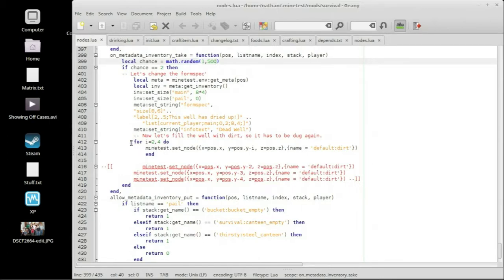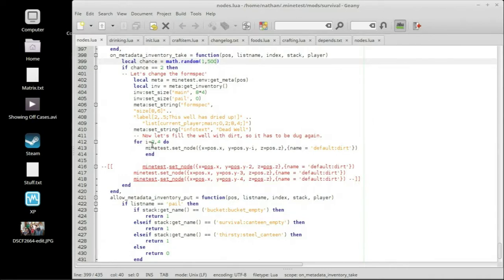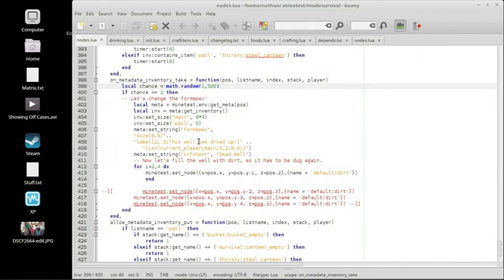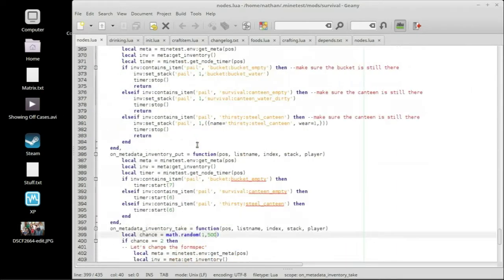So basically what we have is we have for i, which I'm assuming stands for integer, equals 2 through 4, 2 comma 4, it's going to be 2, 3, and 4, do. So let me backtrack. Let me tell you what's going on here.